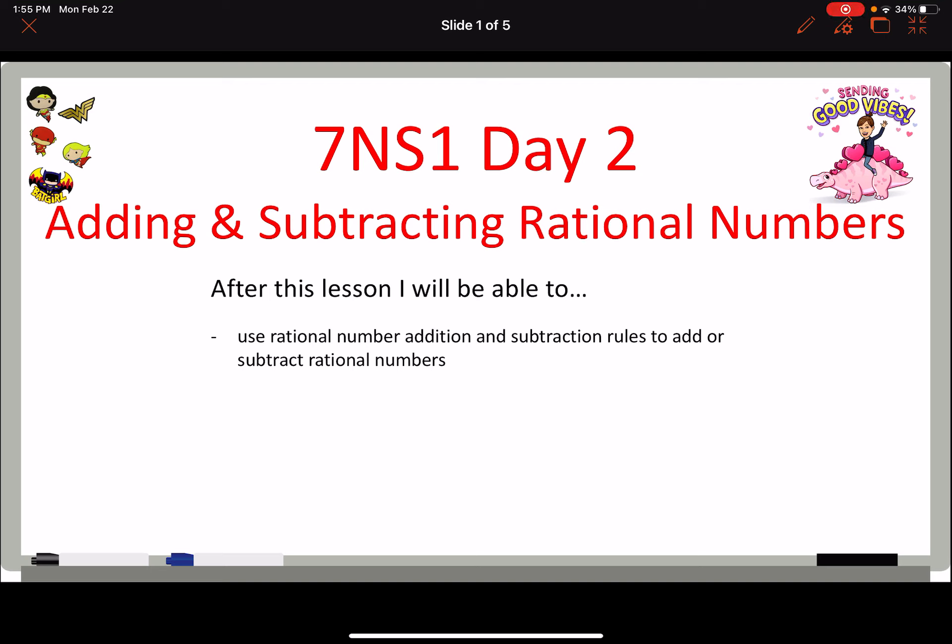Welcome to Lesson 7, Day 2. Today we're going to talk about adding and subtracting with rational numbers. This is Part 2 in a two-part series of how to add and subtract using positives and negatives. In the last lesson, we talked about adding and subtracting with just integers. Now we're going to extend those rules to add and subtract with numbers that have fractions and decimals.